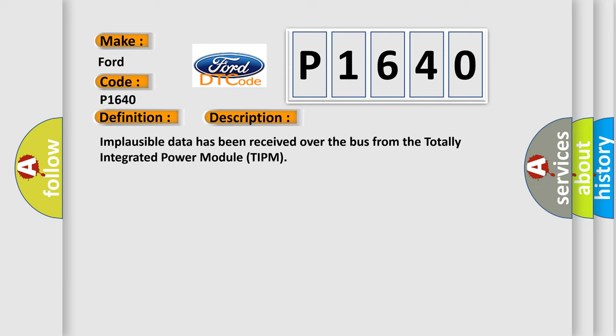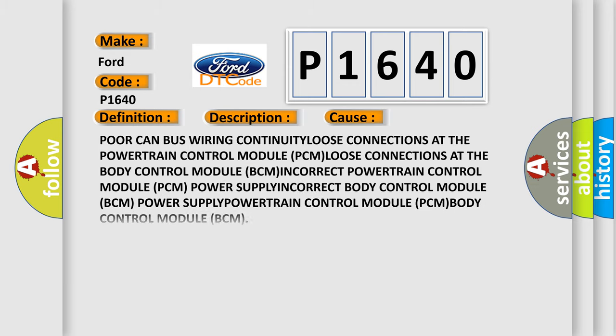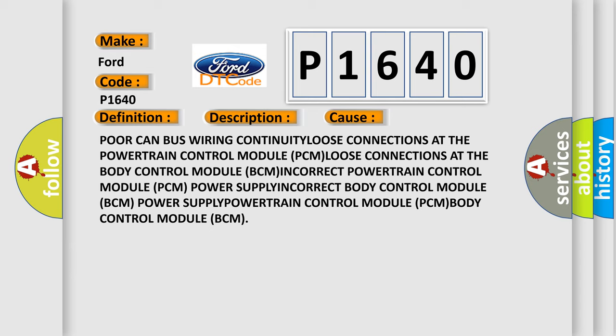This diagnostic error occurs most often in these cases: CAN bus wiring continuity issues, loose connections at the powertrain control module (PCM), loose connections at the body control module (BCM), or incorrect configurations.